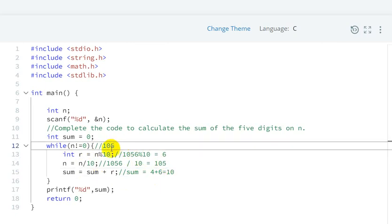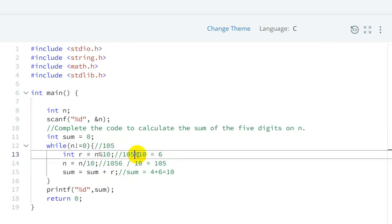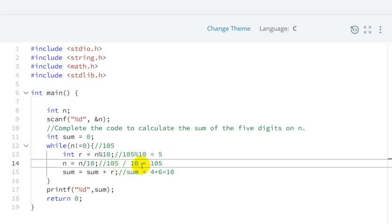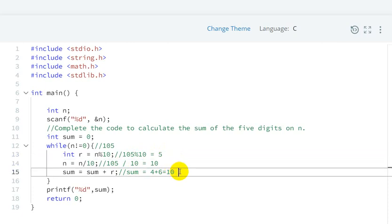Now n becomes 105. Since 105 is not equal to 0, the while loop condition is true. We compute 105 modulo 10, which gives us 5 — the last digit. Then 105 divided by 10 gives us 10. We add: sum = 10 + 5 = 15.